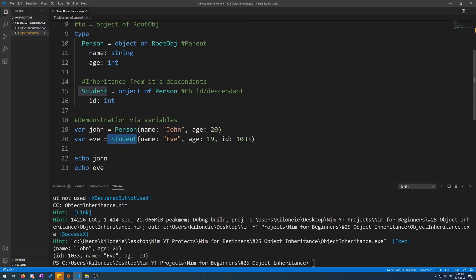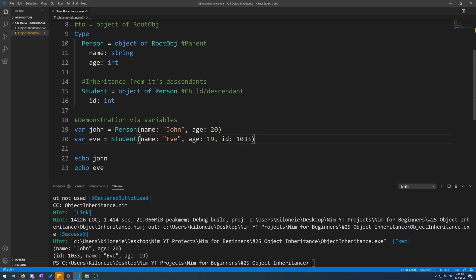And then we have Student, which is the child of Person, which gets its own extra field of ID, which we set to 1033.